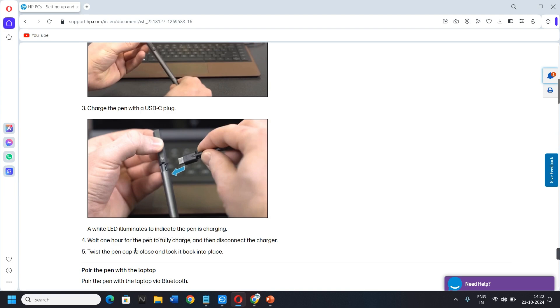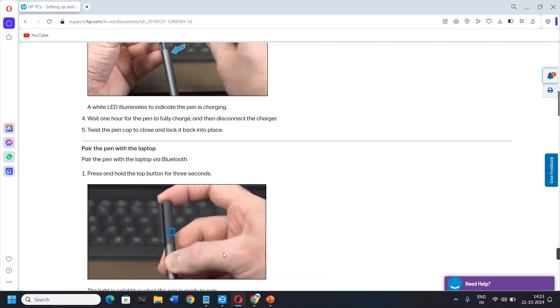Four, wait one hour for the pen to fully charge, and then disconnect the charger. Five, twist the pen cap to close and lock it back into place. Then pair the pen with the laptop.